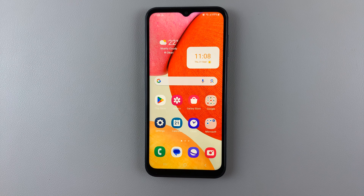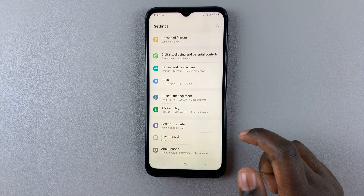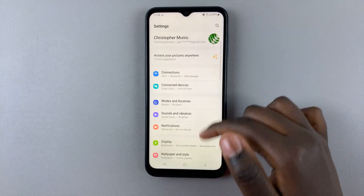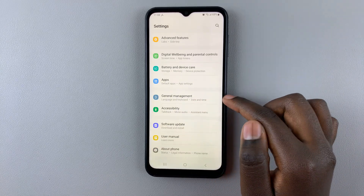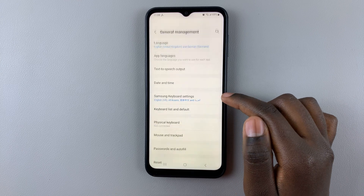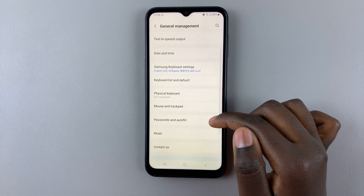In today's video I'll be showing you how to enable and disable speak keyboard input on your Samsung Galaxy A14. First, open Settings and scroll down until you find General Management.